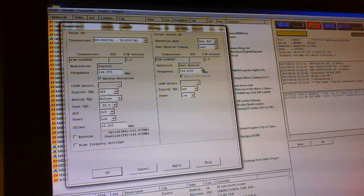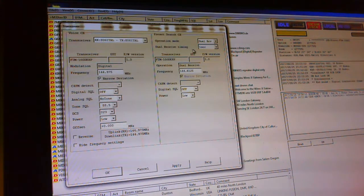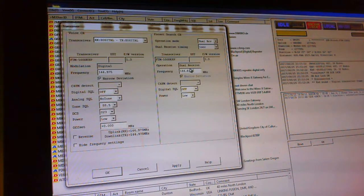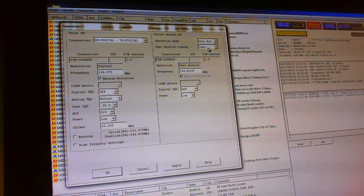OK. And then we want it to dual receive, which means it's going to flick between this frequency, which is the node frequency, and this frequency every second and listen for it.